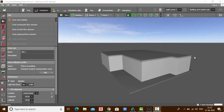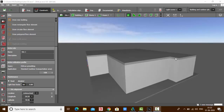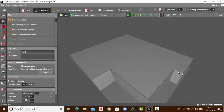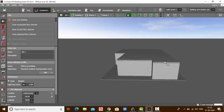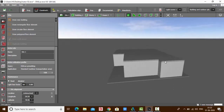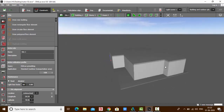Hello everyone, welcome back to my YouTube channel. This is Sumaya. In this video we are going to learn adding doors and windows. If you're visiting my channel for the first time, I request you to check my previous video.